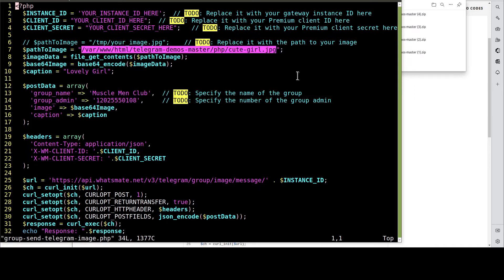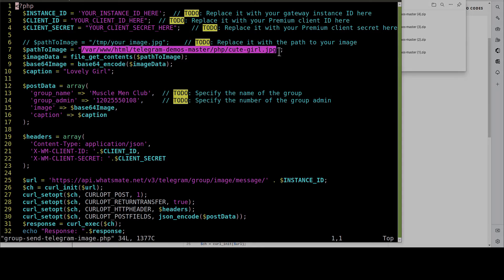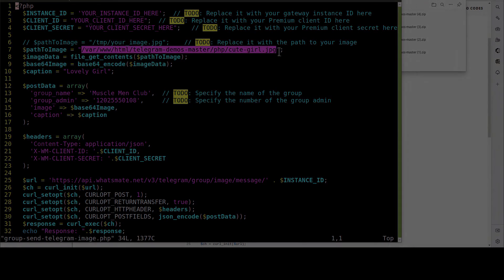In this example, we are going to send this JPG file to the group. Remember to customize this path as well. Let's do the customization now.